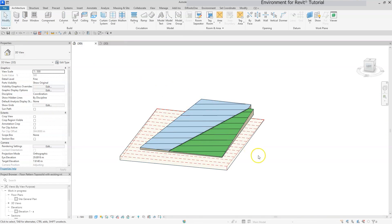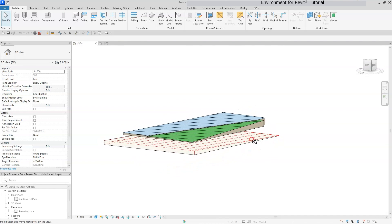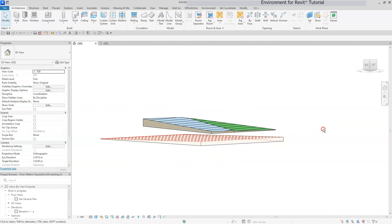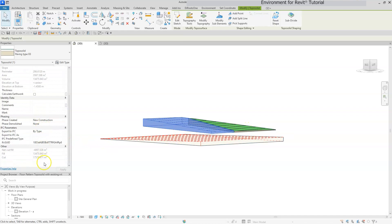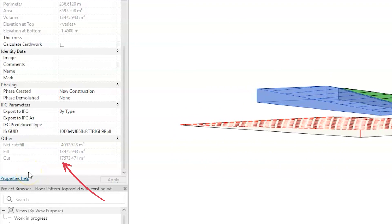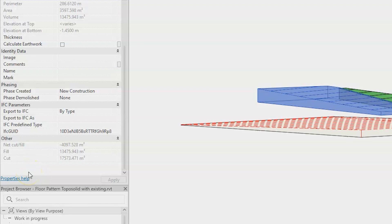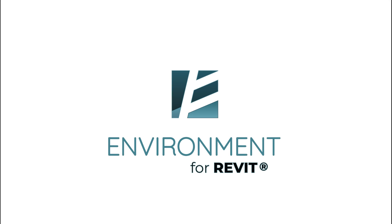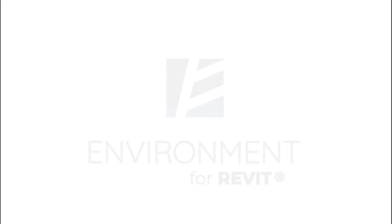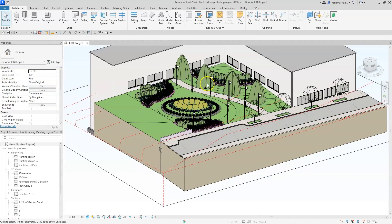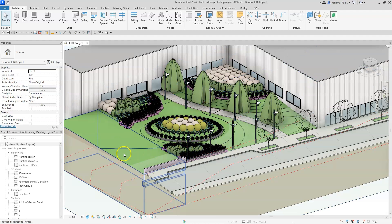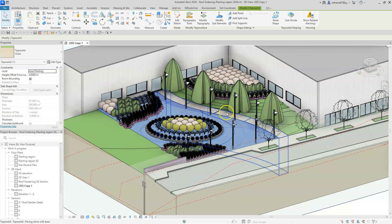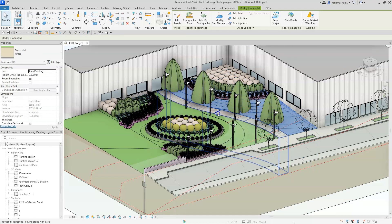As a result, if we don't use the graded region option, we will get the wrong calculation as you can see in this example, where there is obviously no cut but the parameter shows that there is. When we realized this is the situation, we decided to find a solution for our users that will support our preferred workflow of dividing the site model into several topography parts.